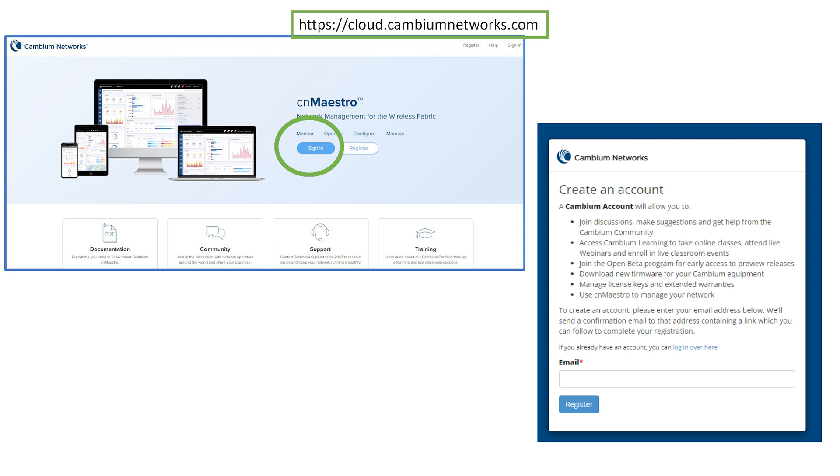Getting started with CN Maestro is free and easy. CN Maestro Essentials Management is offered at no charge for cloud management. A network administrator can log in from any internet-connected device, PC, or smartphone.